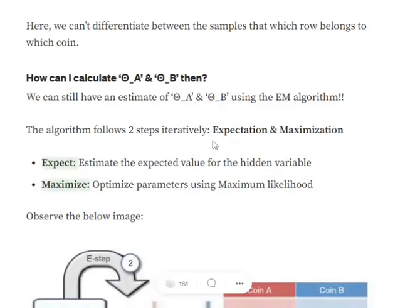The two steps involved in Expectation Maximization are, as obvious from the name: first, estimate the expected value for the hidden variable — give a rough estimate like theta_a = 0.6 and theta_b = 0.5; then maximize — optimize parameters using maximum likelihood. Let's run through one iteration so everything becomes clear.